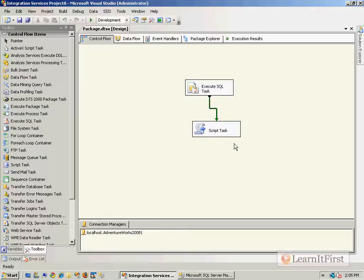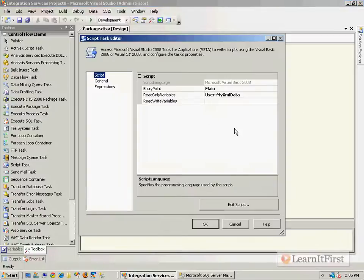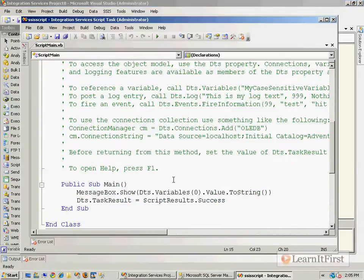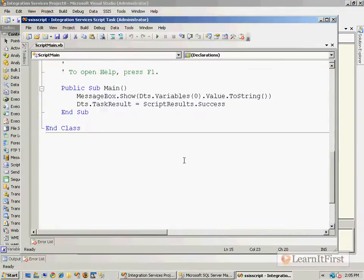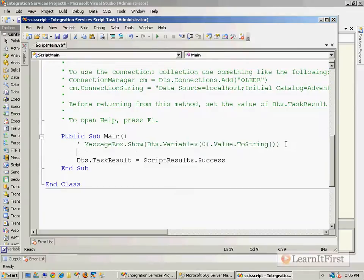Okay, so this is actually not very difficult. We're going to stay within our script task and it's just three little lines of code here. Let's see, I'm in VB so we'll use VB. I'm going to take out my message box here, or at least comment it out.